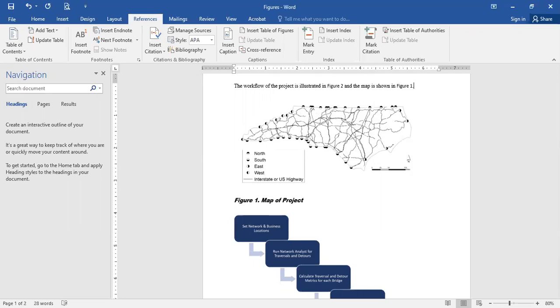And again, as you continue to update and modify things, you can select all and update them if they don't update automatically, but if they do, you've got this nice document that is going to stay up to date. A lot of times it's not critical if you only have a few figures, but if you're writing a long thesis or a long research paper, and you've got 10, 15, 20, maybe more figures and tables, this can be really helpful.